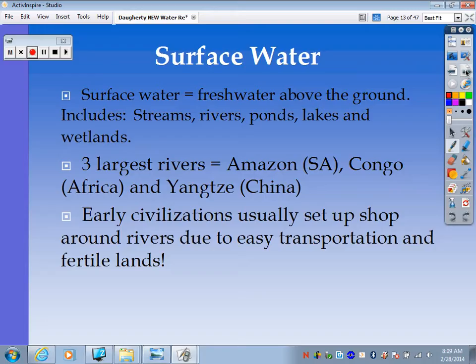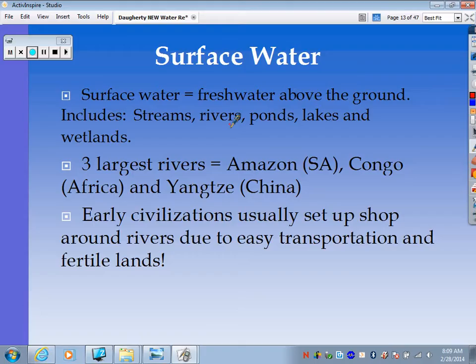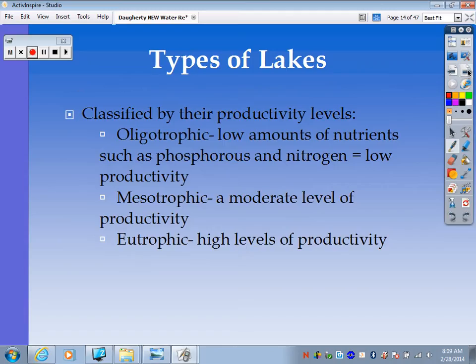Surface water is any sort of freshwater above ground — streams, rivers, ponds, lakes, wetlands. The three largest rivers are the Amazon in South America, the Congo in Africa, and the Yangtze River in China, which we'll talk about a lot in these notes. Early civilizations usually set up around rivers due to easy transportation and fertile lands.